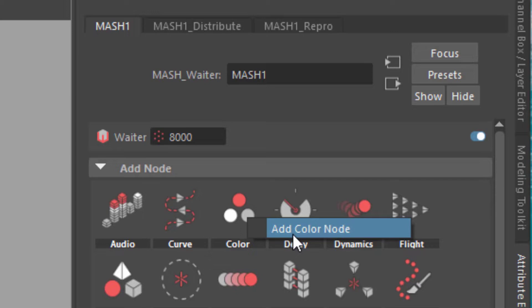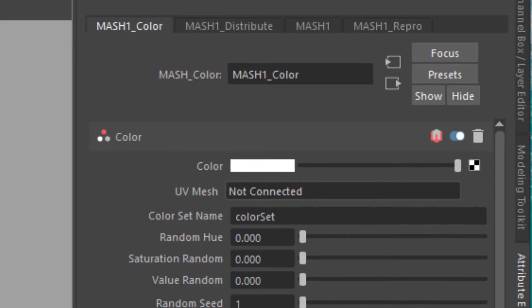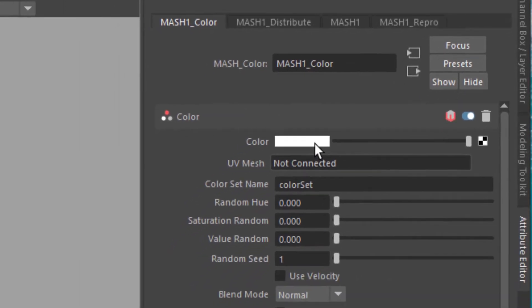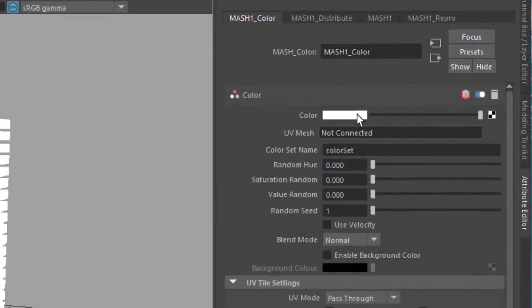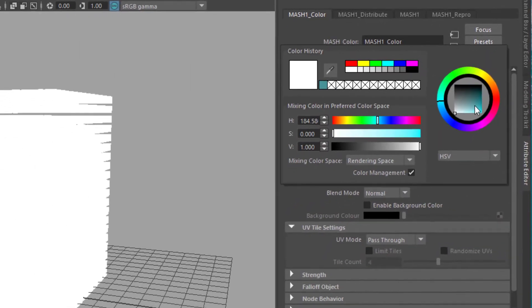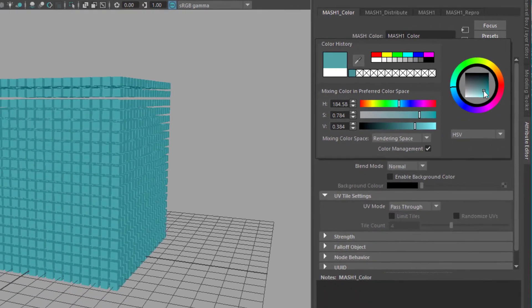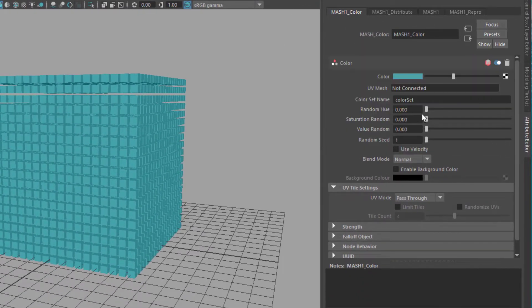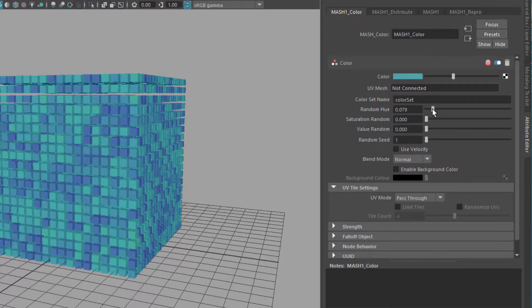Left mouse click and add a color node. I choose any kind of color — for example this kind of blue — and then I can change the random hue, the saturation, etc. This is already quite nice.